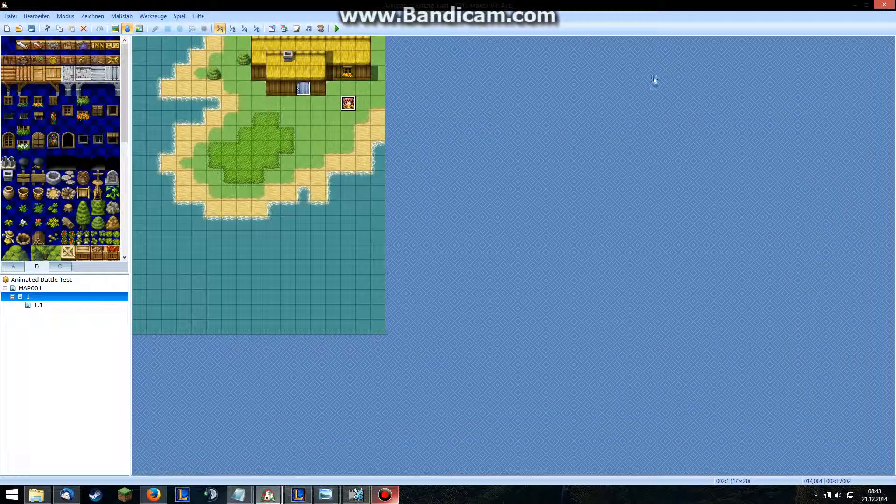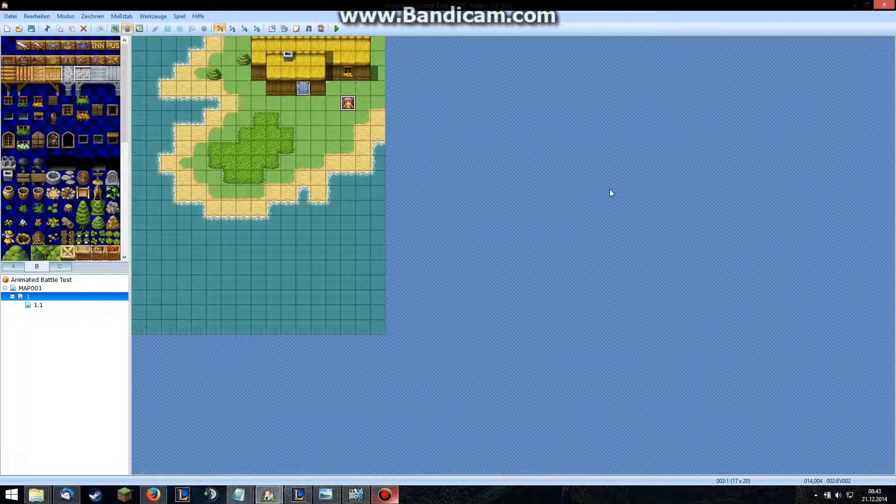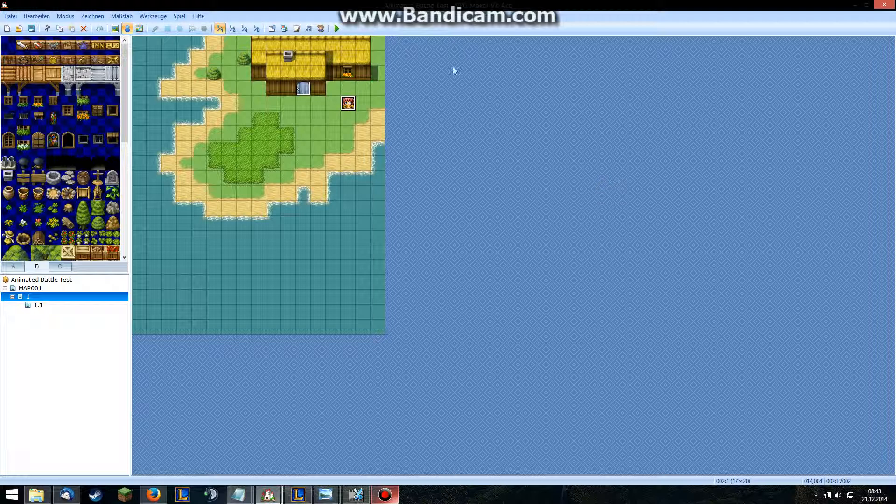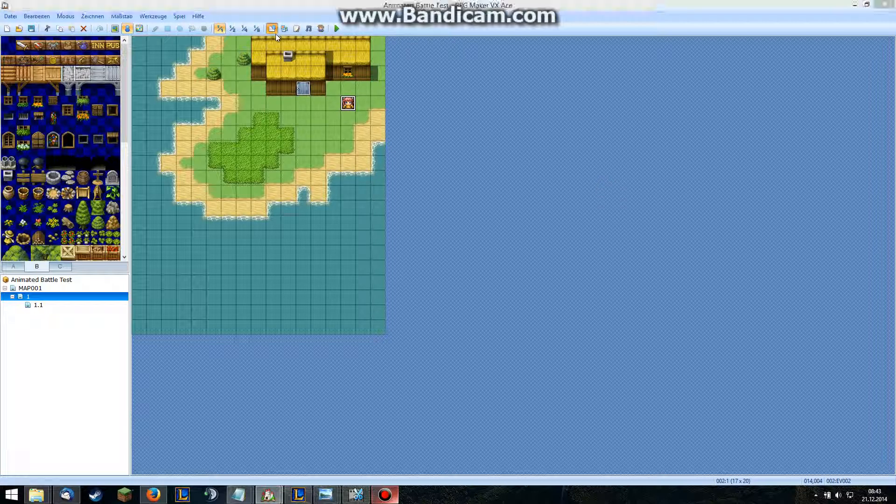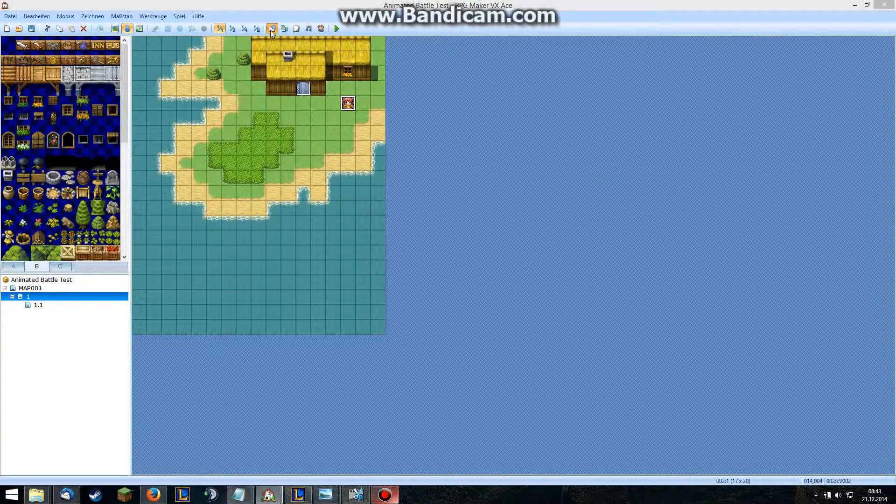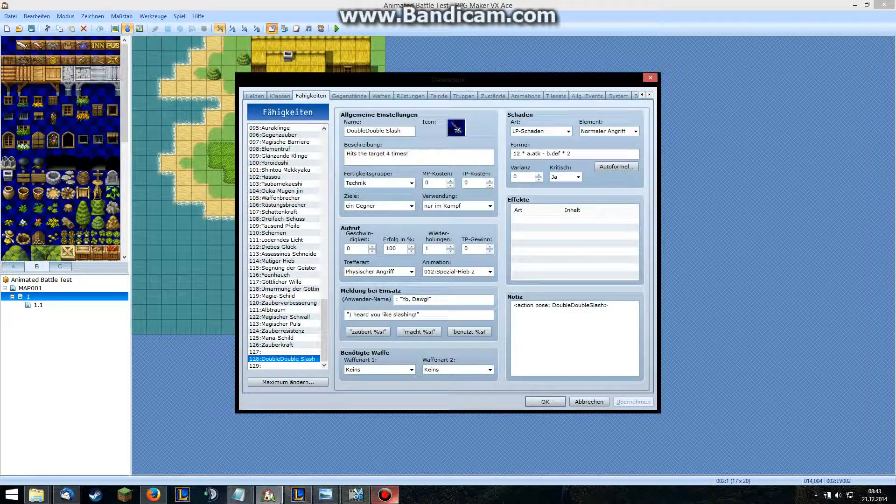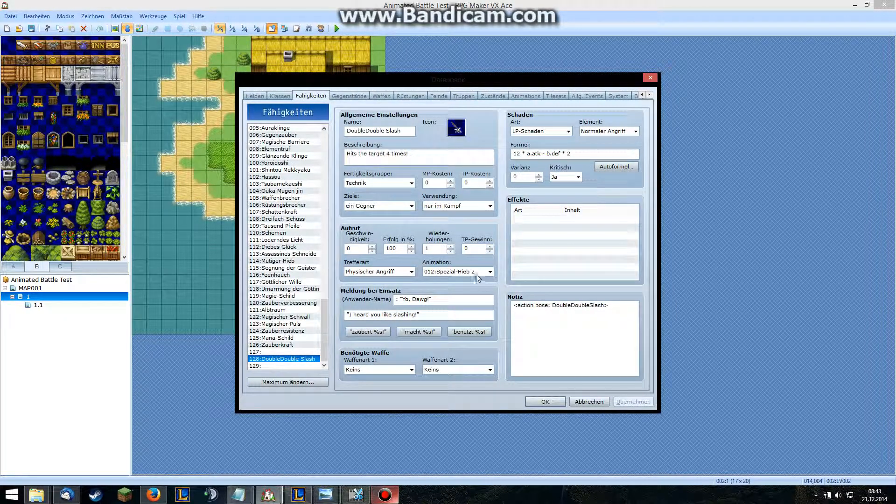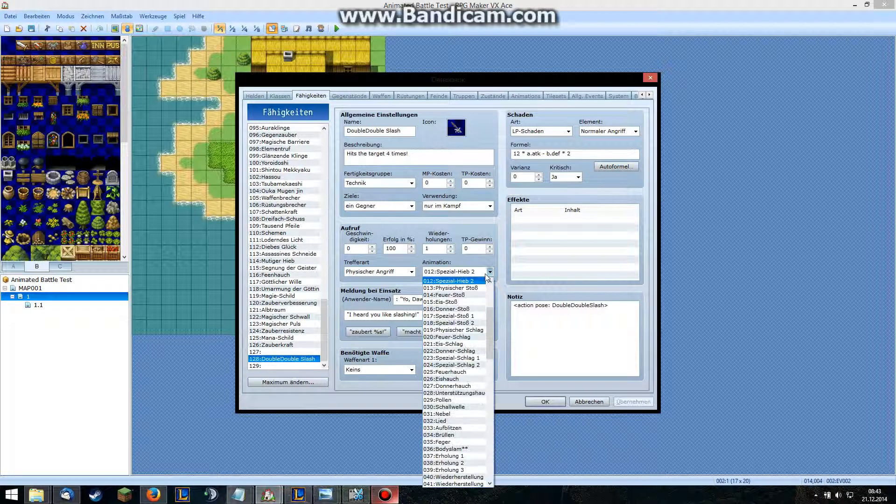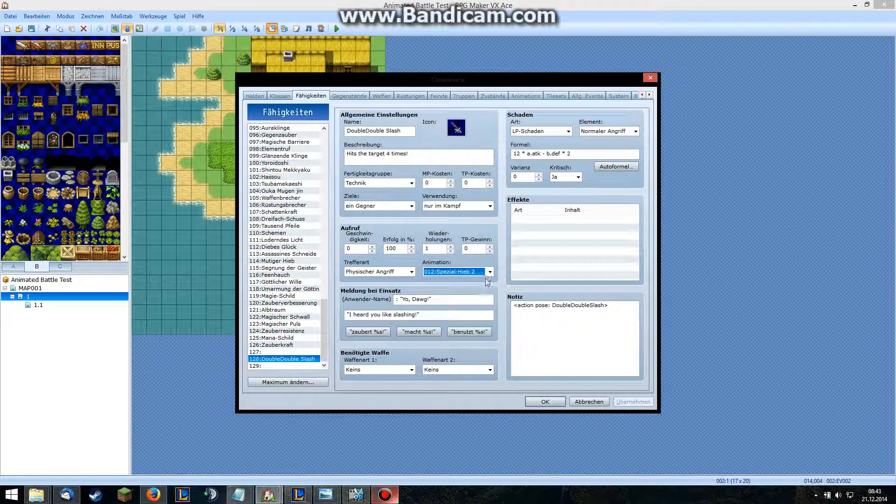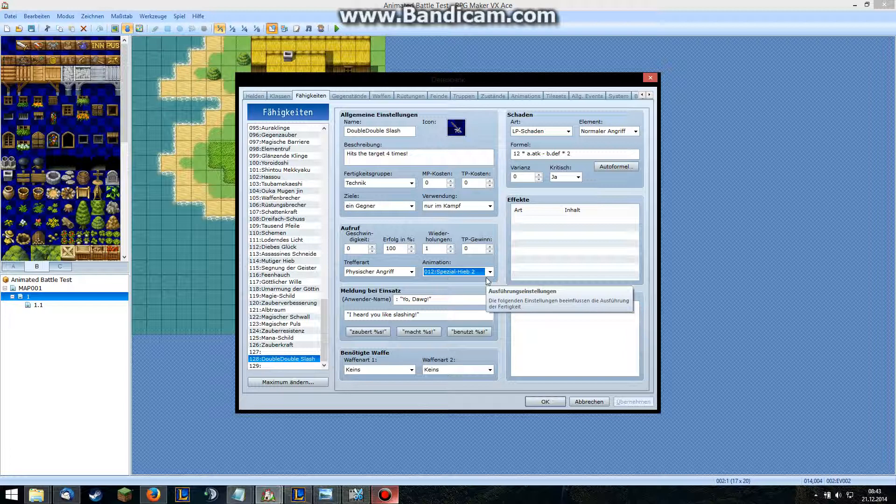Well, the 10 minutes were over, so welcome to part 2. I was talking about how I just selected the animation here, but you can also do multiple animations in the script itself.